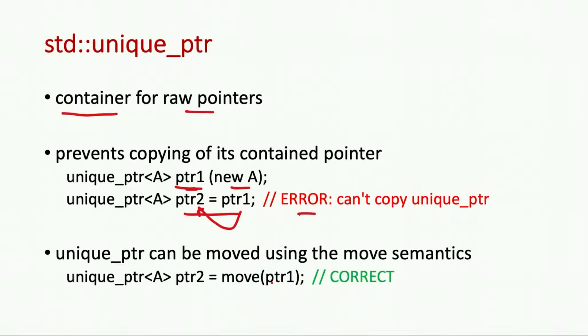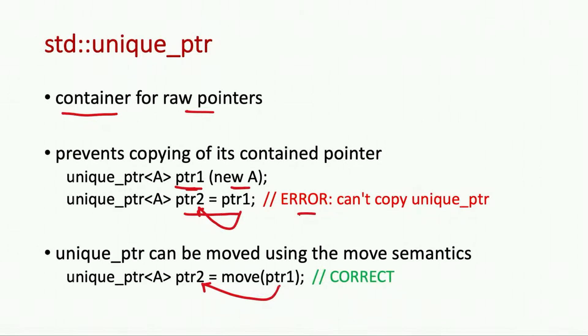However we can use the move semantics that is new to C++ and transfer this resource from pointer 1 to pointer 2, and in that case pointer 1 will be null.